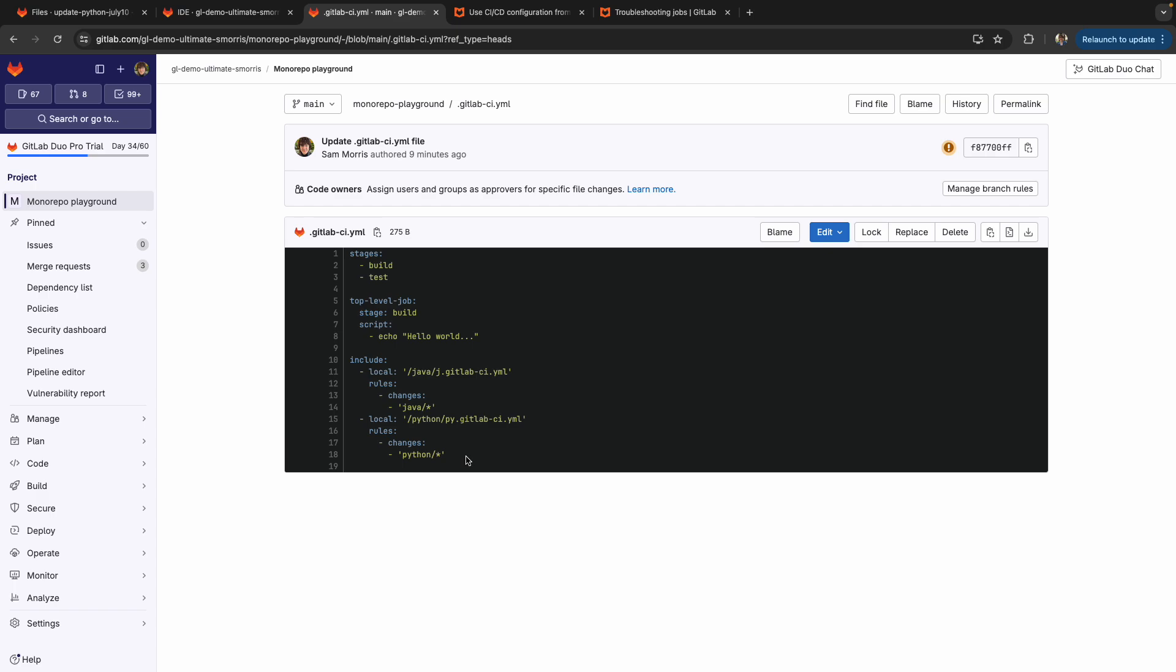And I encourage you all to check it out if you have monorepos in your GitLab projects, and you want a more clever way of doing GitLab CI that's a lot more intuitive. The conditional includes based on rules changes. Thank you.